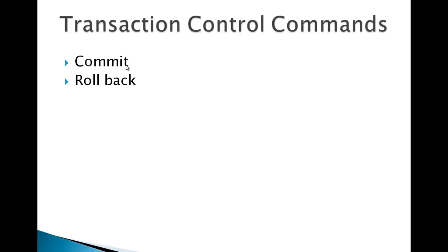Rollback: by mistake you have deleted some specific record and you want to roll back that specific records, then you can use a rollback command. This command will specifically ignore or undo...